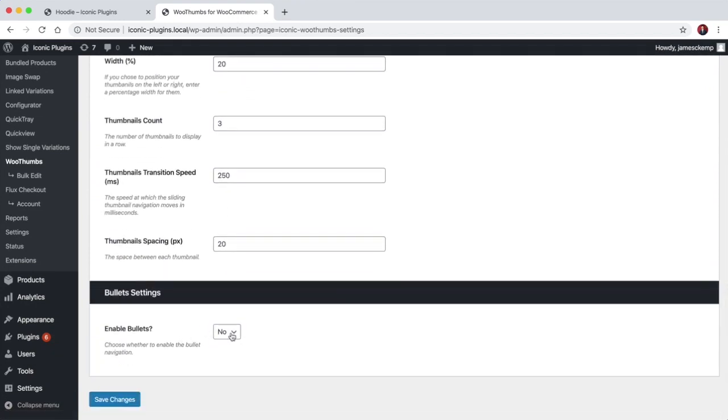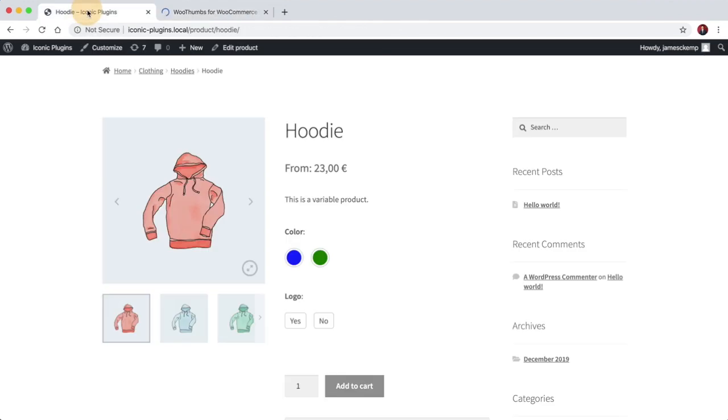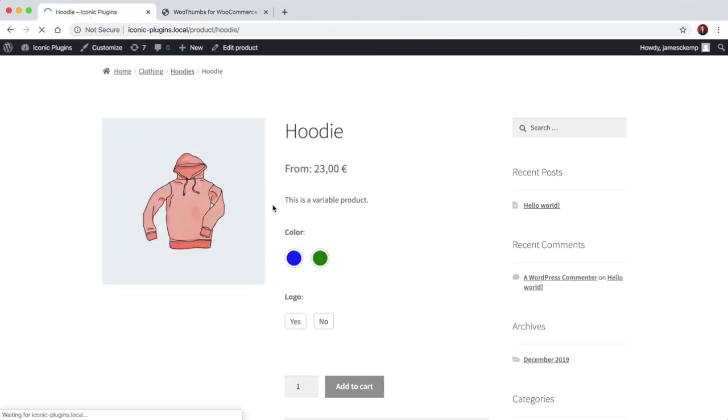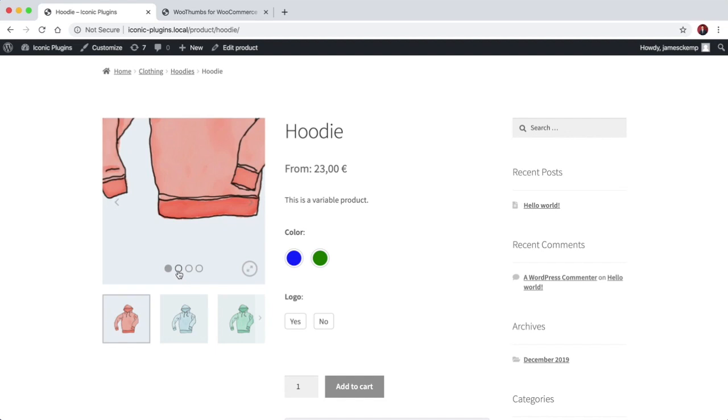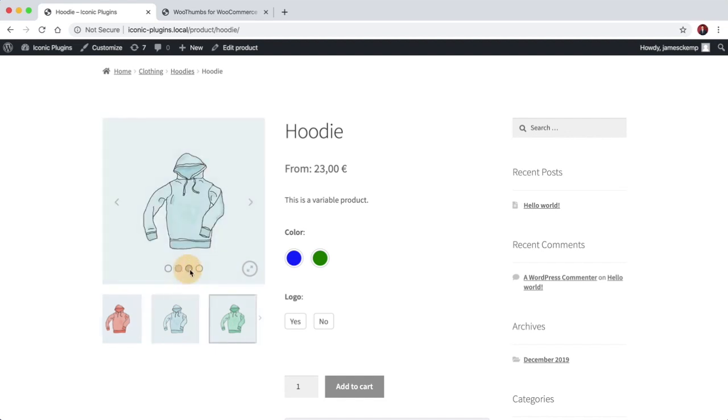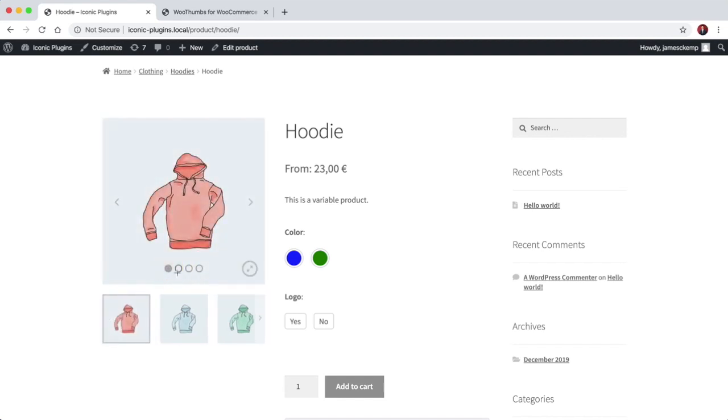And the final setting is whether you want to enable bullets for your navigation. So if we turn that on and take a look, it's those.